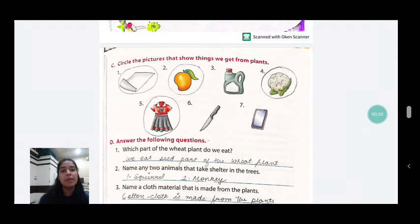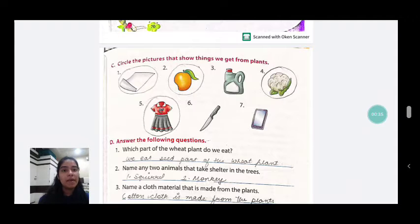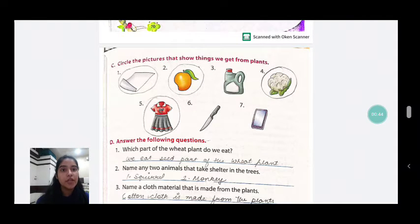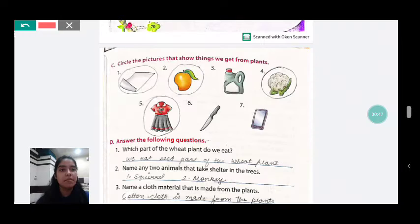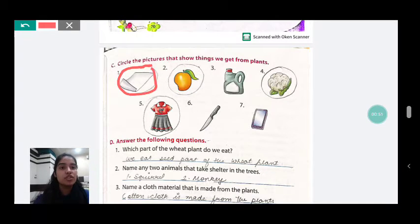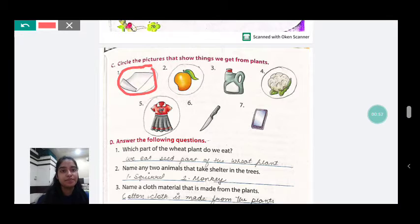So, in the first picture, what do we see? Paper. Do we get paper from plants? Yes, we all know that wood comes from plants, and we use wood to make paper. So yes, we get paper from plants. We will circle this picture.